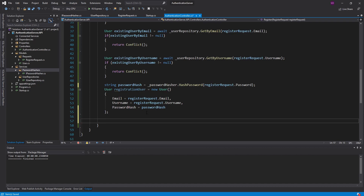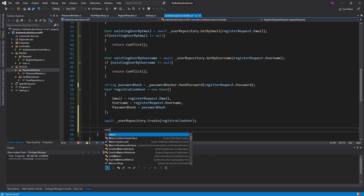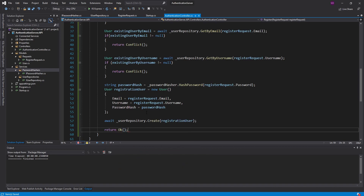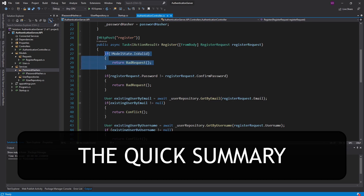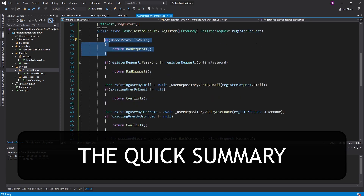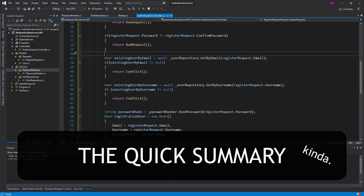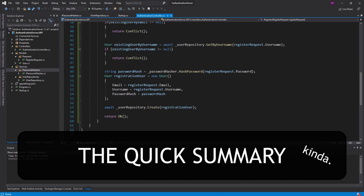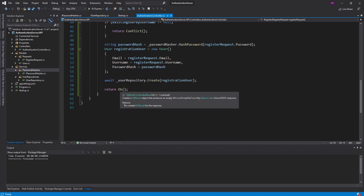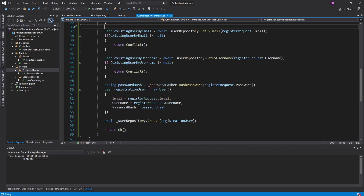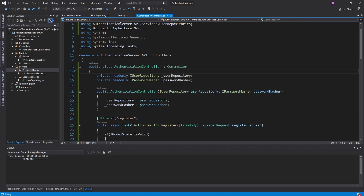So pretty simple for registration — we have this action mapped to the register route. The user sends a POST request with a RegisterRequest object, we validate data annotations, ensure the password and confirm password match, ensure the email and username aren't already taken, hash the password, create the new user, and return Ok for success. To test this we have to implement these interfaces and register those services in ConfigureServices in startup.